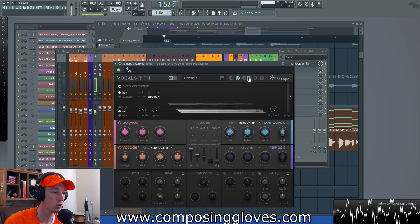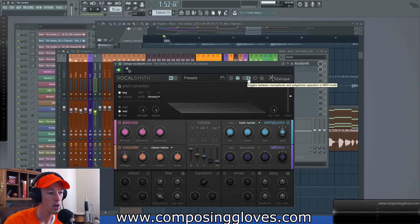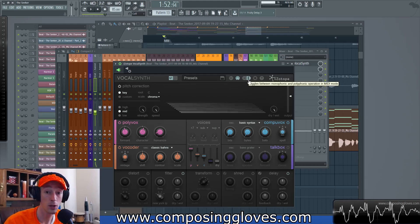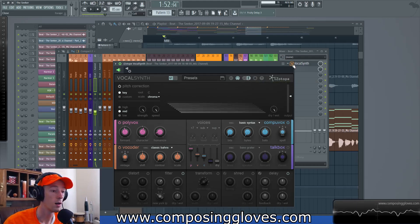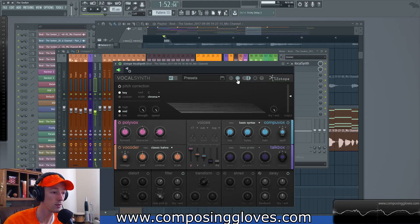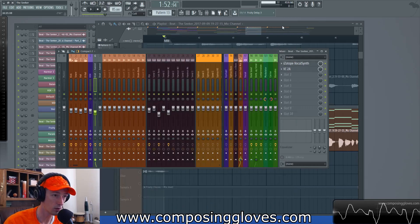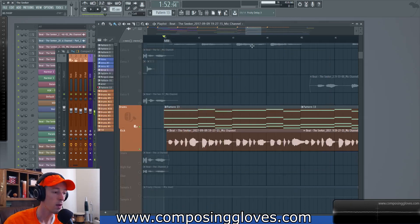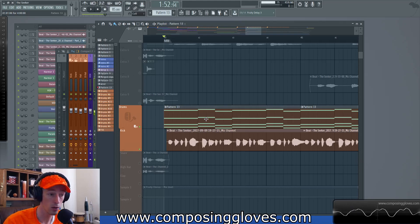So first, you want to make sure you're in poly mode, which toggles between monophonic and polyphonic — if you're going to play chords. And this is for the MIDI mode. You're also going to want to activate the MIDI option right here — you need that on in order for this to work. Okay, so now we need to set up some MIDI. We need to tell VocalSynth what notes to play.